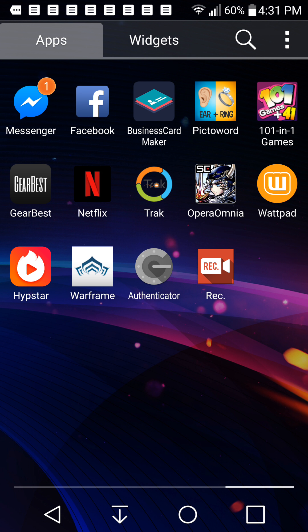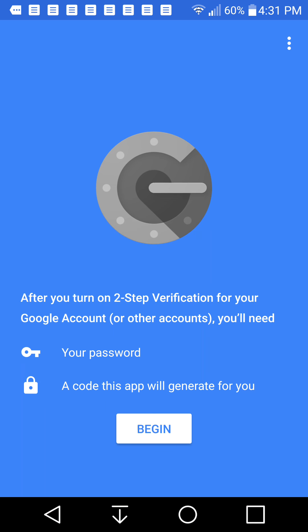Here we go. We've downloaded what's called Google Authenticator. So we're going to press on this, and then it'll come up with a screen that says after you turn on two-step verification for your Google account or other accounts, you'll need your password and a code this app will generate for you.